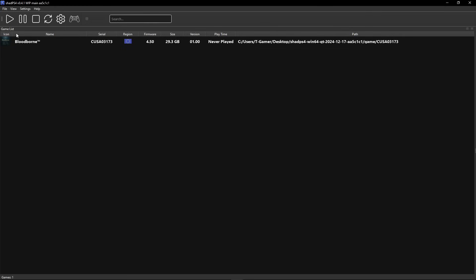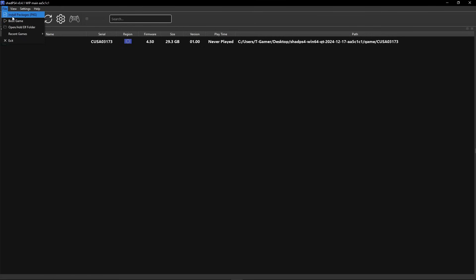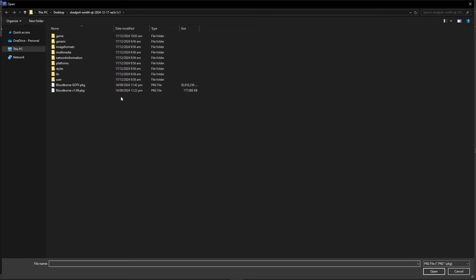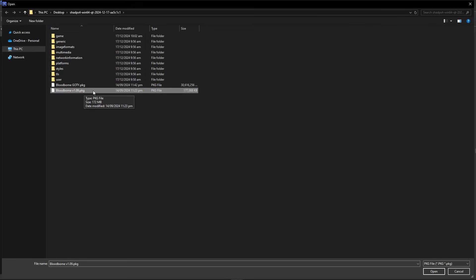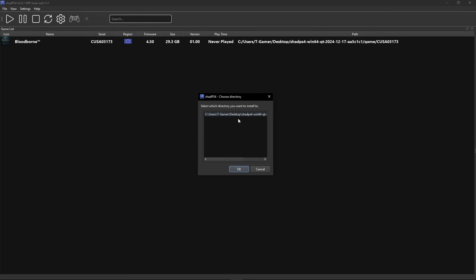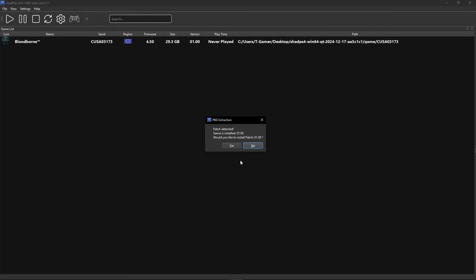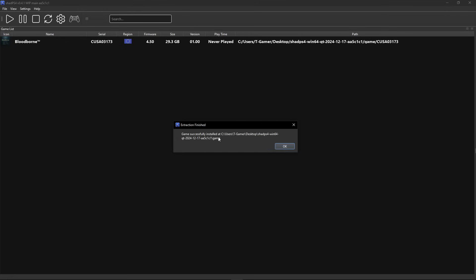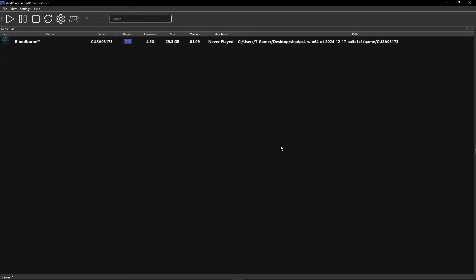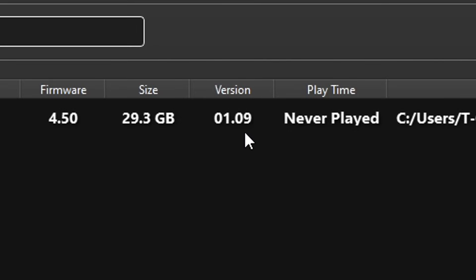Now let's install the update. Click on File, Install Packages, open the folder, and double click on the 1.09 update. This one will be much faster. Click OK and it will say it has detected the patch. Click Yes and in just a few moments the patch will be applied as well.